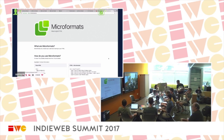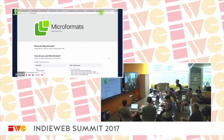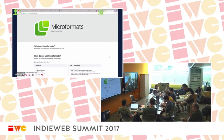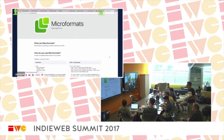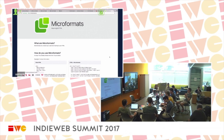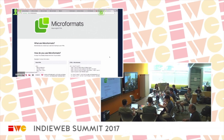I want to start with microformats because that's sort of the foundation — it's used in the most other things and it's sort of the foundation of most of the interop we have here. Thanks to Shane, we have a fancy new website, microformats.io, that is a nice little intro to microformats now, which is great.